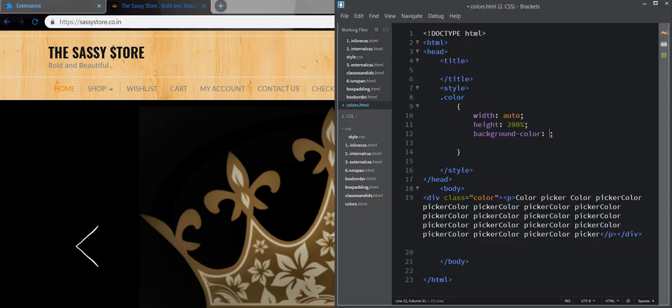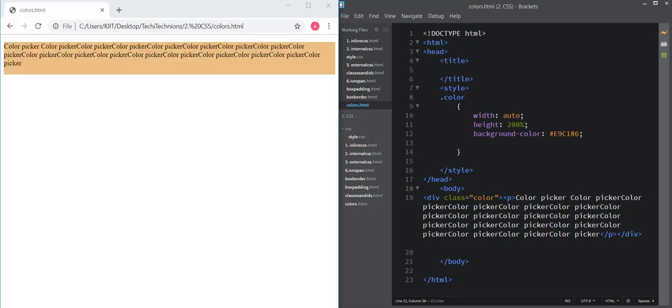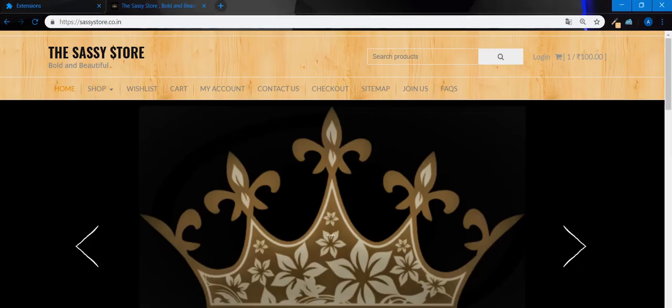Open your Brackets editor and paste it here. The code must start with a hashtag. Click save and now we're going to check the file. See, it's the exact same color I wanted from Chrome.